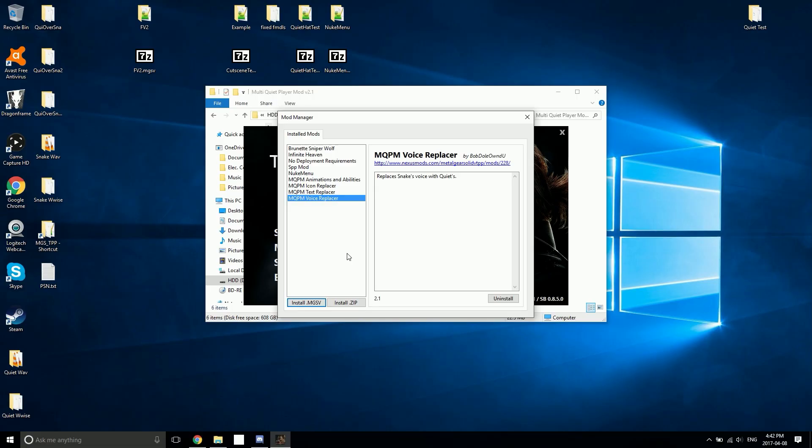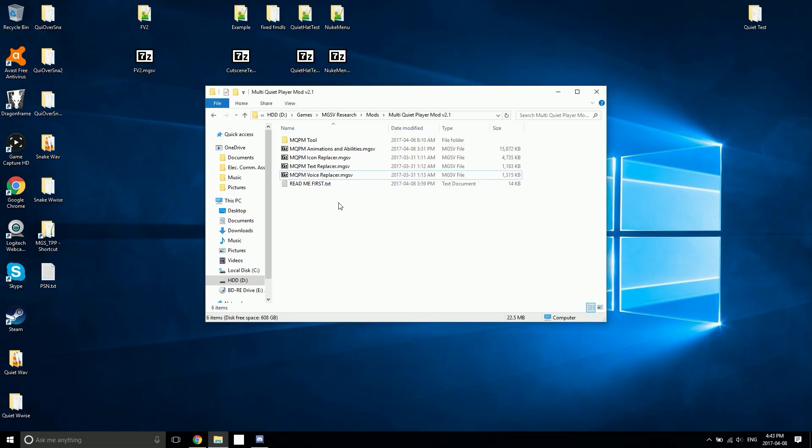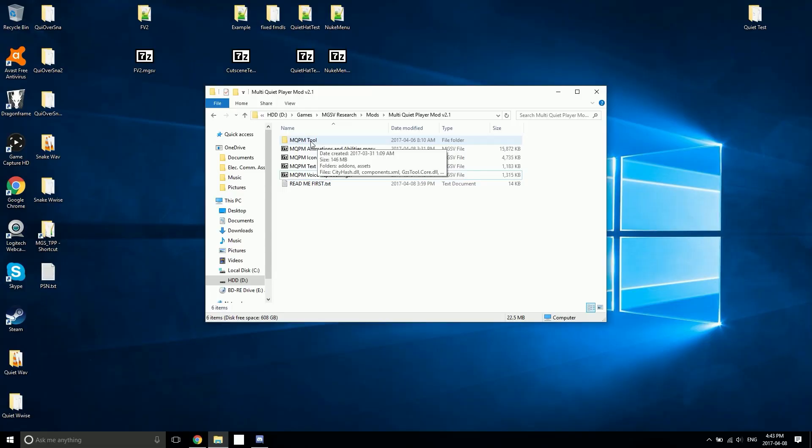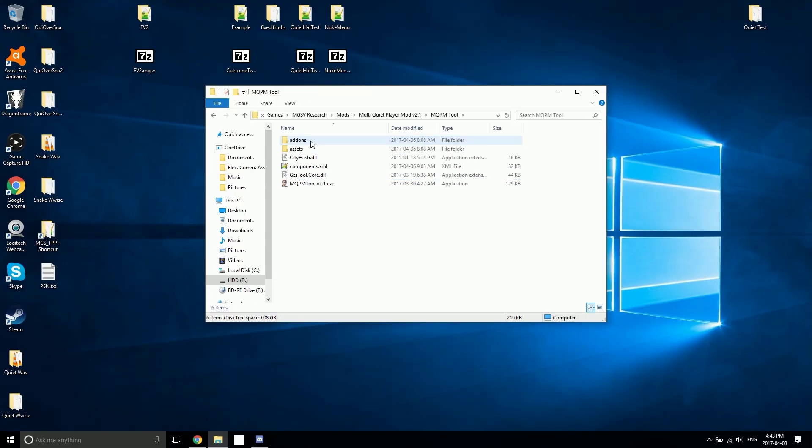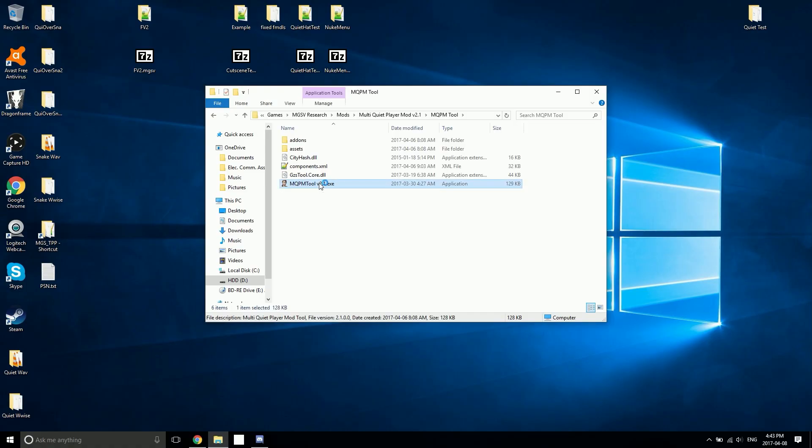Once you've got all of the included Snakebite files installed that you want, then we can move on to the last step. Last step is installing Quiet and her outfits. To do this, you're going to want to go inside the MQPM tool folder and start up the MQPM tool.